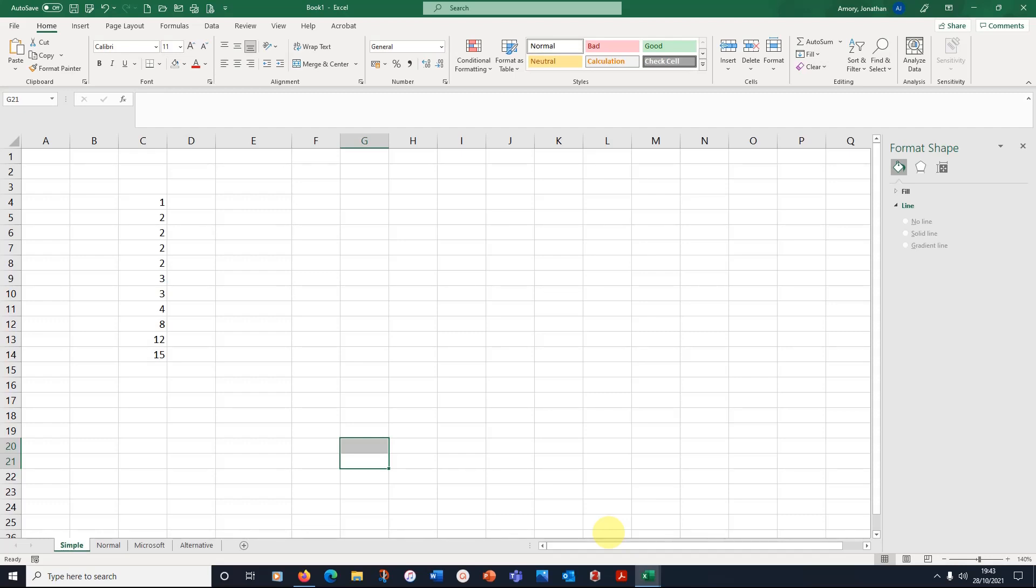The box and whisker plot is not as clever as the bar charts, for example, or the histograms that Excel does really well. But people like Excel, people prefer using that to some of the more sophisticated statistics packages. So we're going to see what we can do.